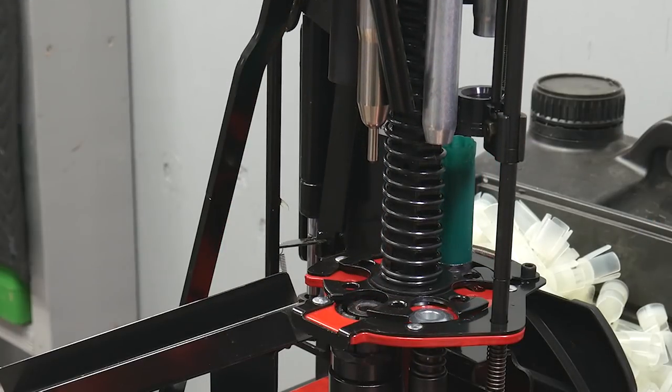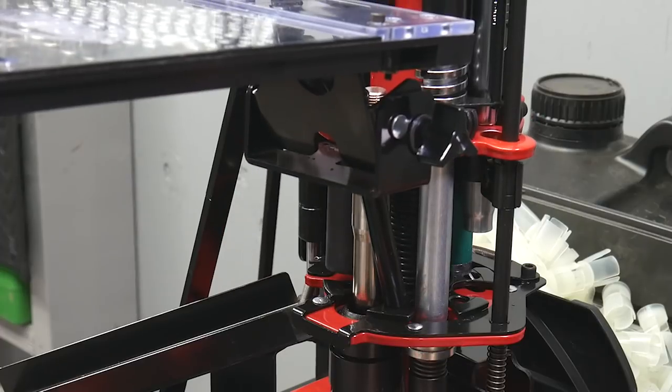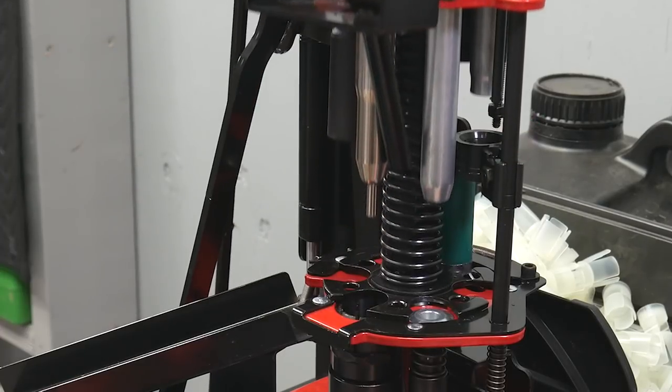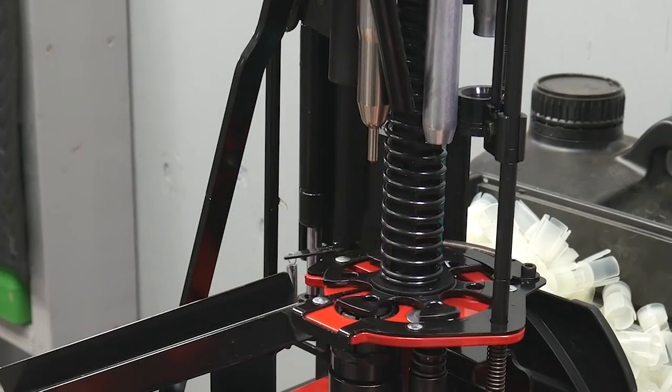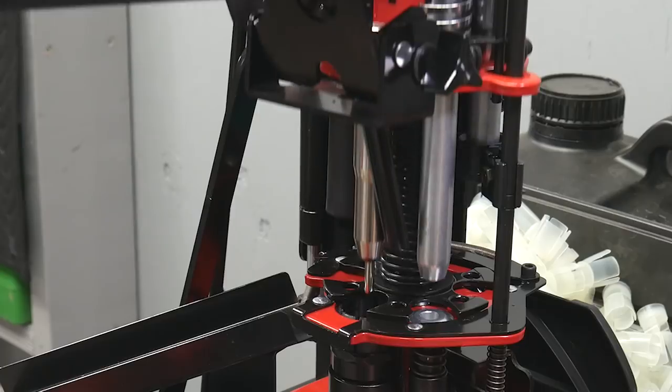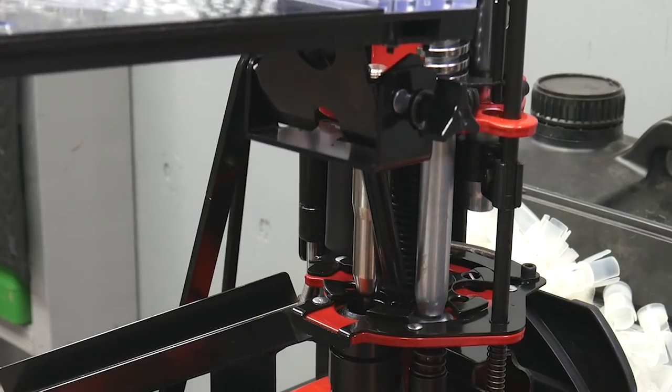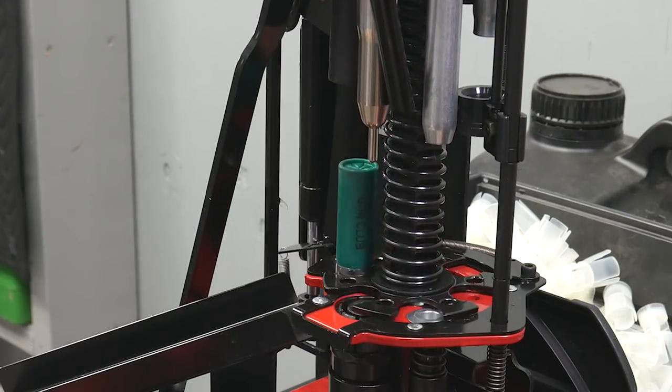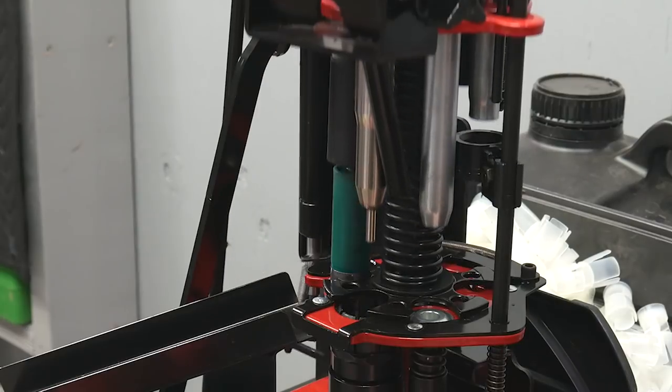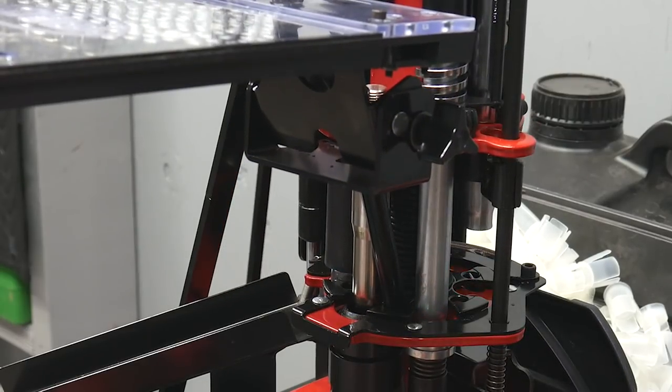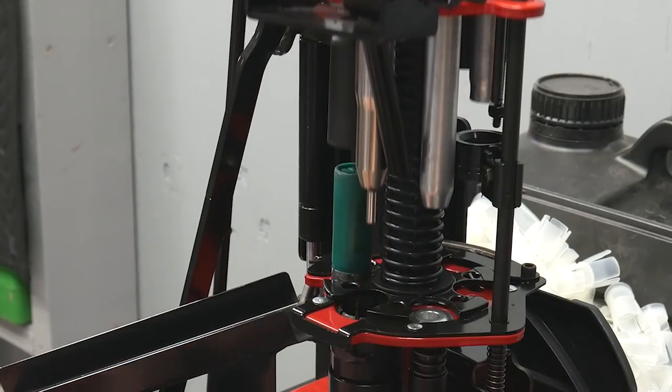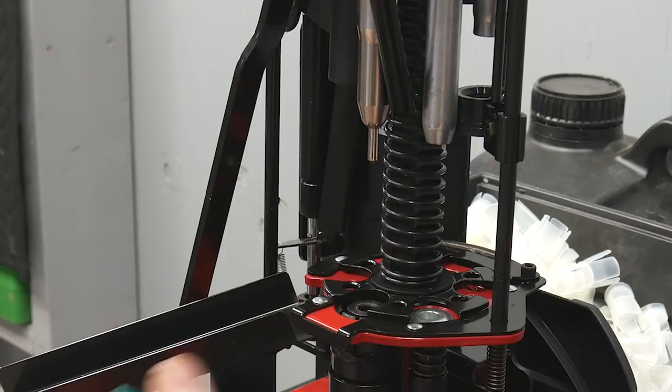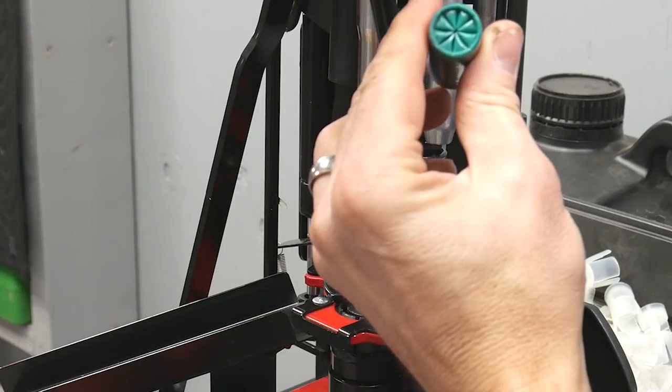Looking good. Crimp start. Our crimp. And our taper crimp. Oh yeah. Looking perfect.